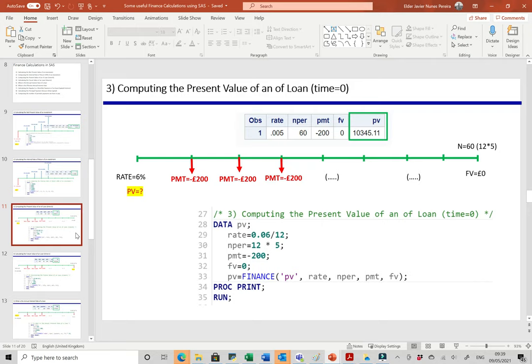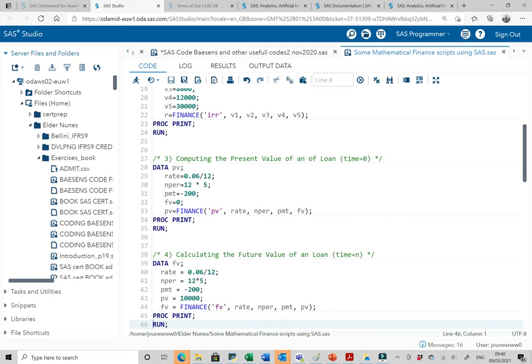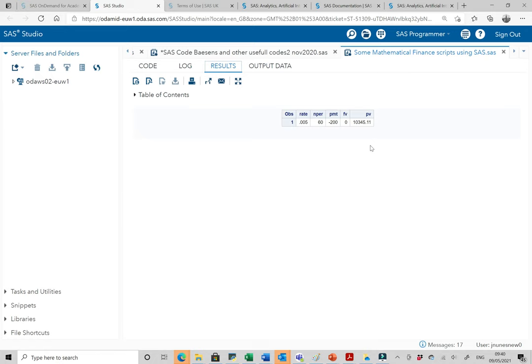Number three is computing the present value of a loan. Suppose we are paying 200 pounds monthly — capital plus interest — for five years, which is 60 periodic monthly payments, and at the end we don't have to pay anything. The interest rate is 6% annually. In SAS: data PV semicolon; rate = 6%/12 to get the monthly equivalent; nper = 60; payment = 200; future value = 0. Present value equals FINANCE('PV', rate, nper, payment, future value). Running it, we get the loan amount of 10,345 pounds.